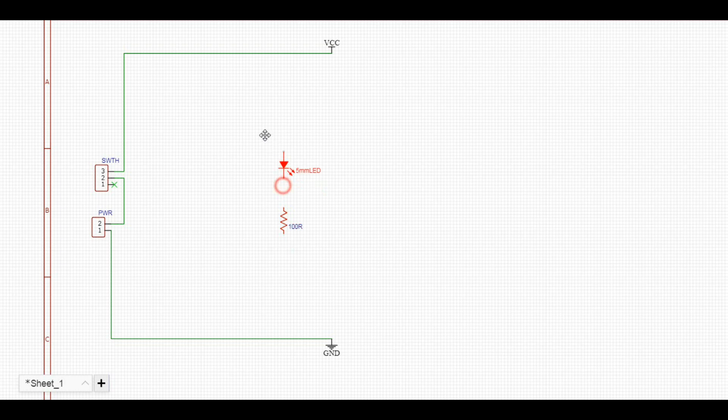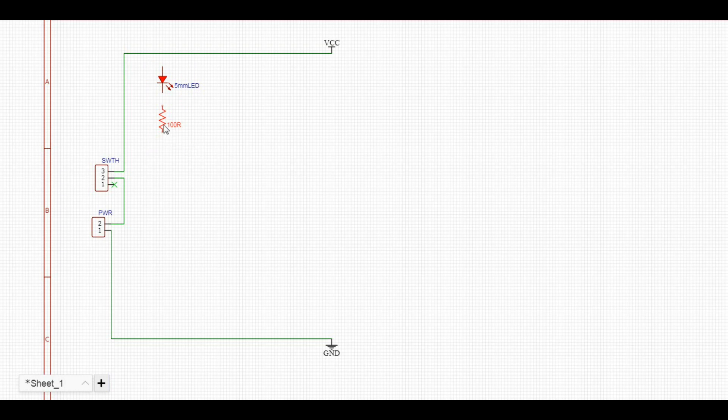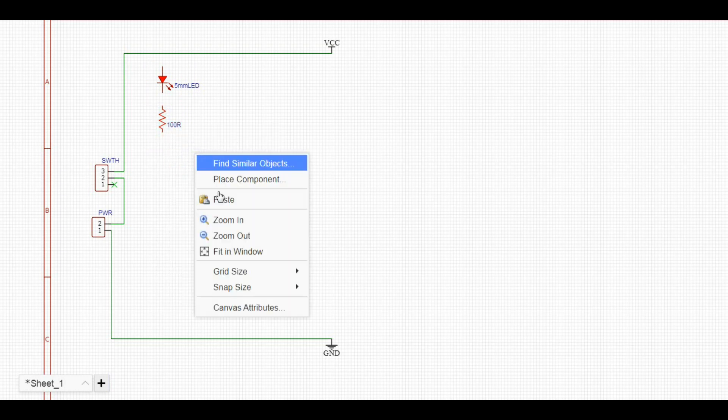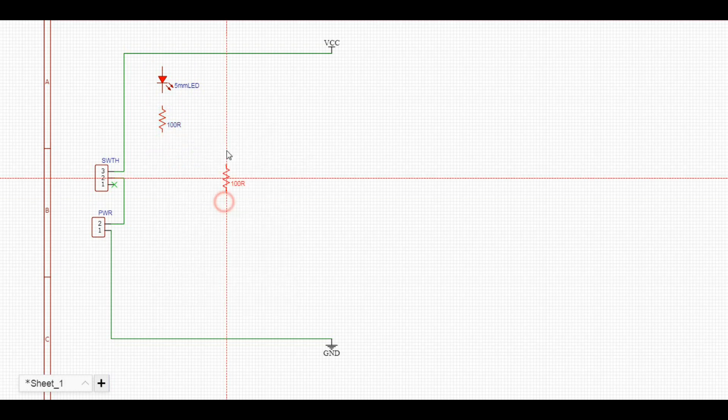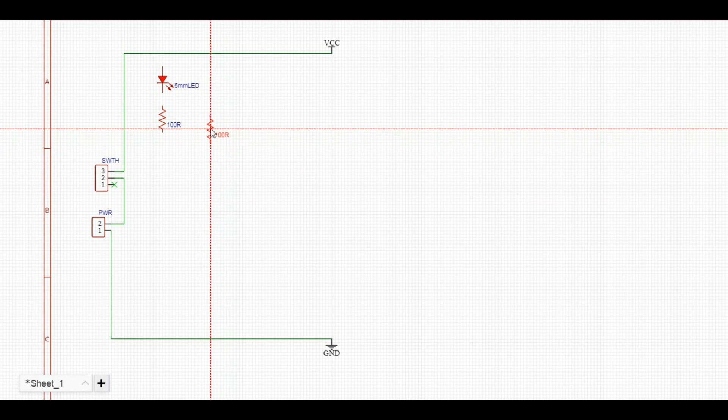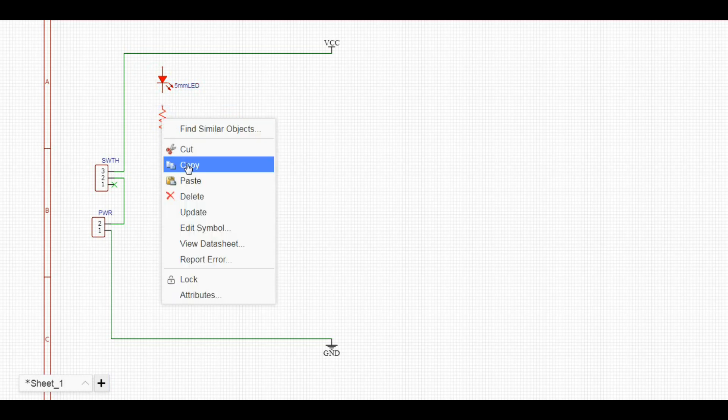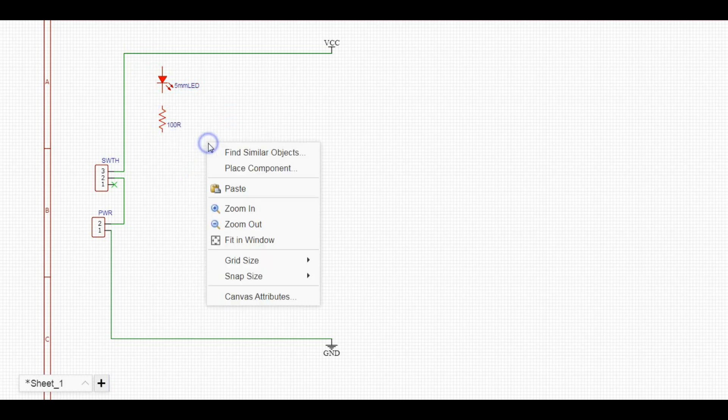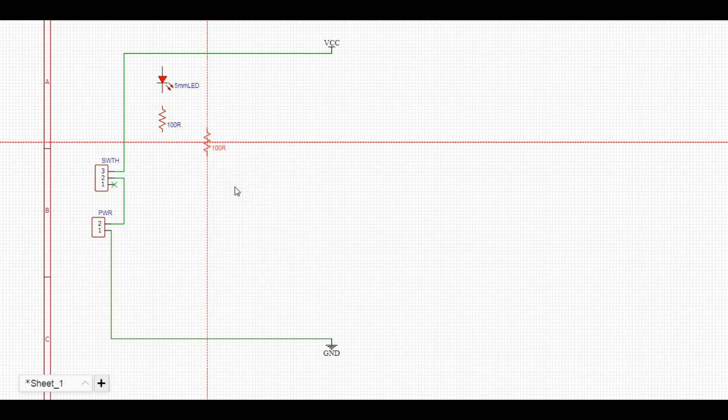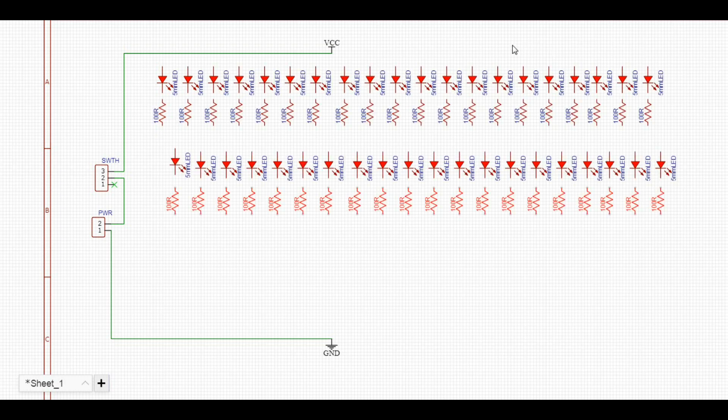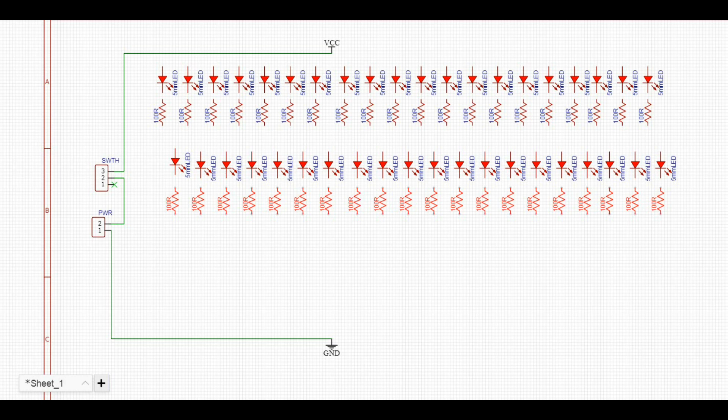Then we're going to put in 40 LEDs in parallel. So I got to copy each one 39 times. Alright. So there we got 40 LEDs and 40 resistors.